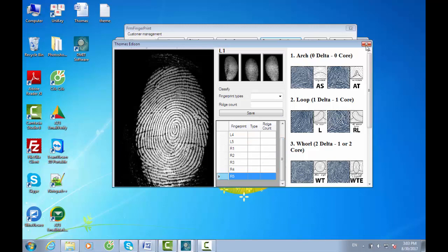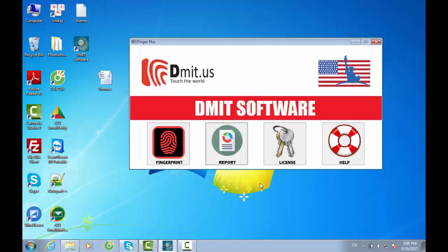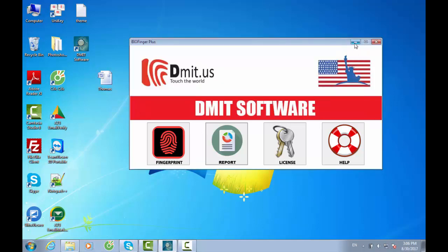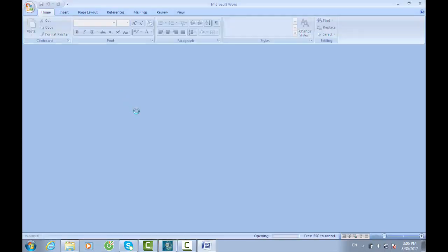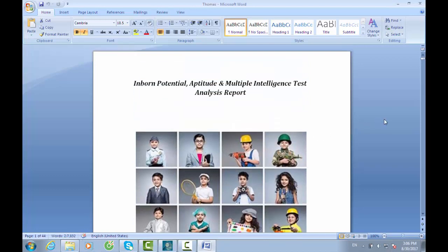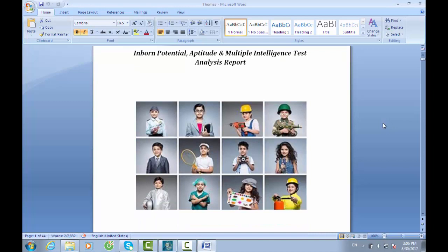Export the report after scanning fingerprints and classifying them. Back on the main interface of DmitUS software, click Report, choose the customer's name, click Export Report and save. Once you have the fingerprint reports, examine and analyze the data carefully and provide final information to customers. The more professional the ability of analyzing is, the more precise and accurate the information given to customers will be, giving them valuable chances to get higher on their ladders to success. Good luck.